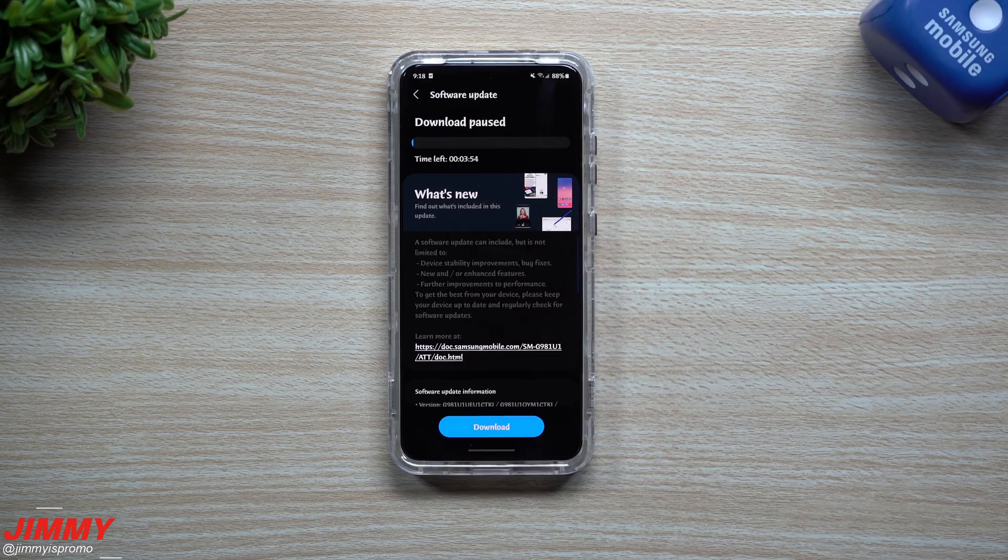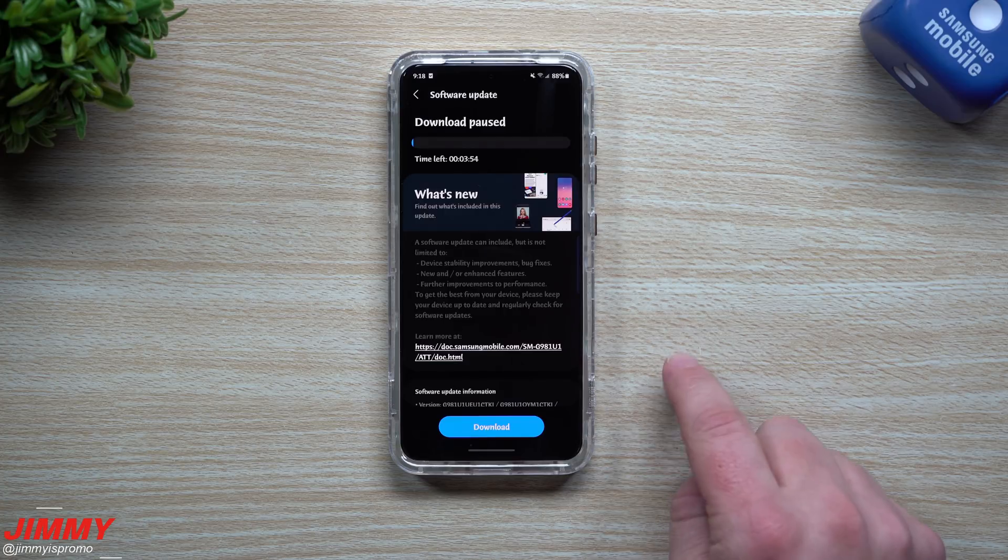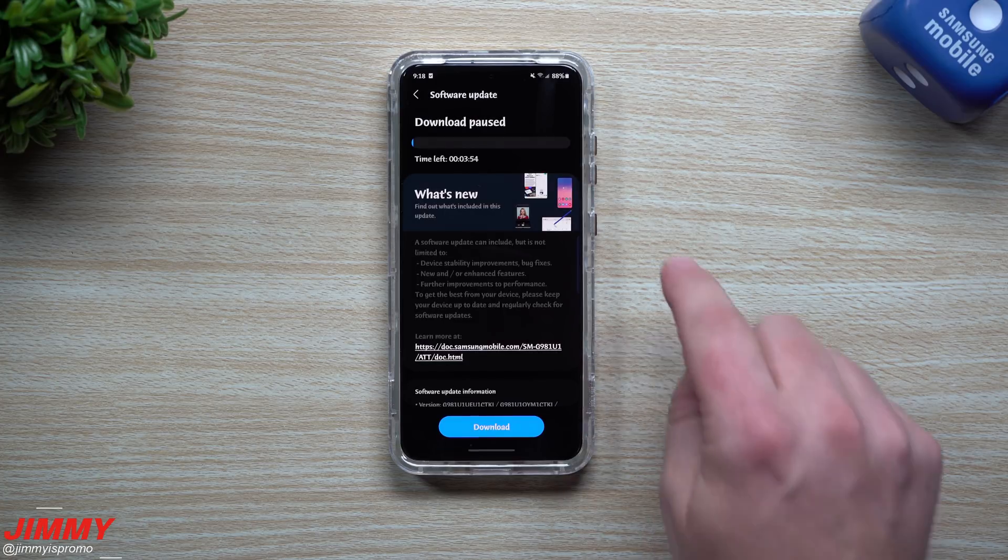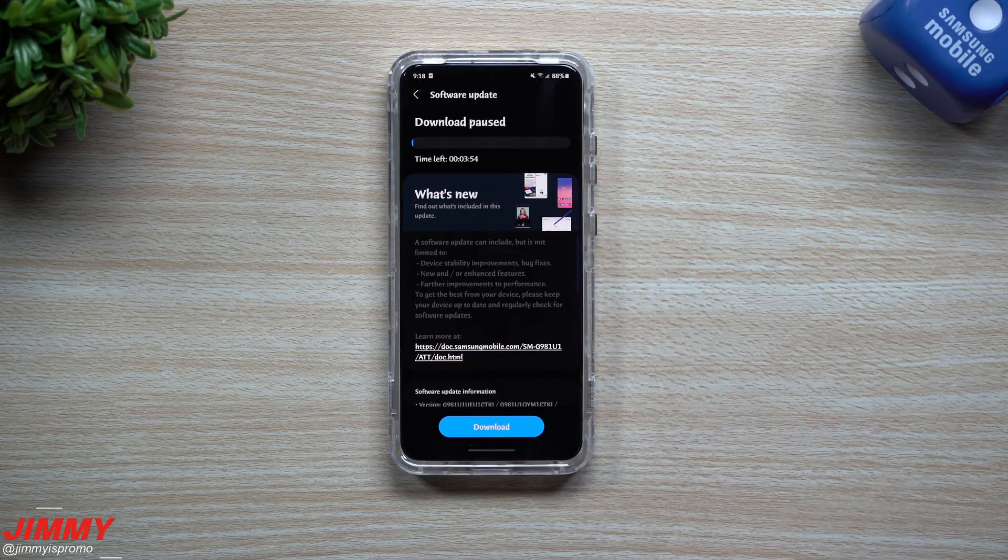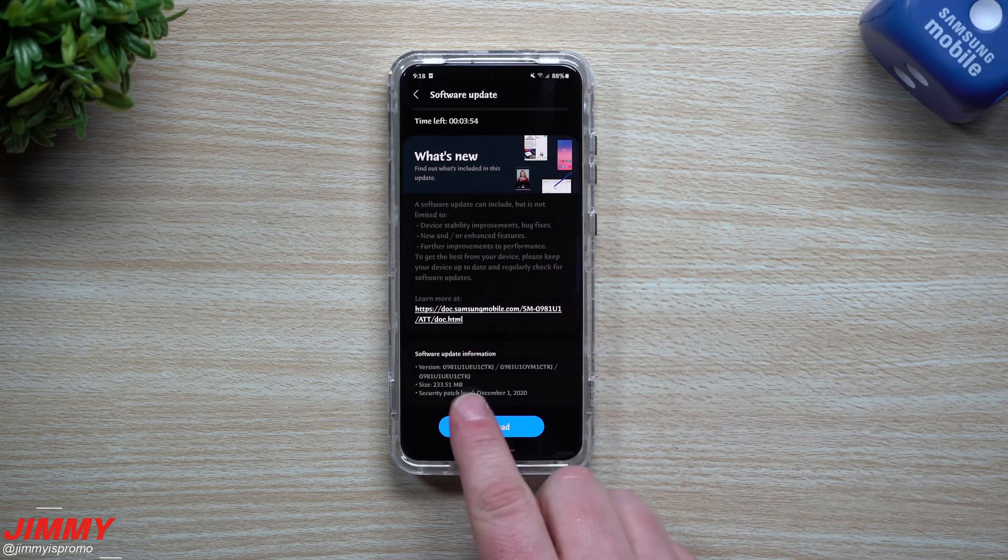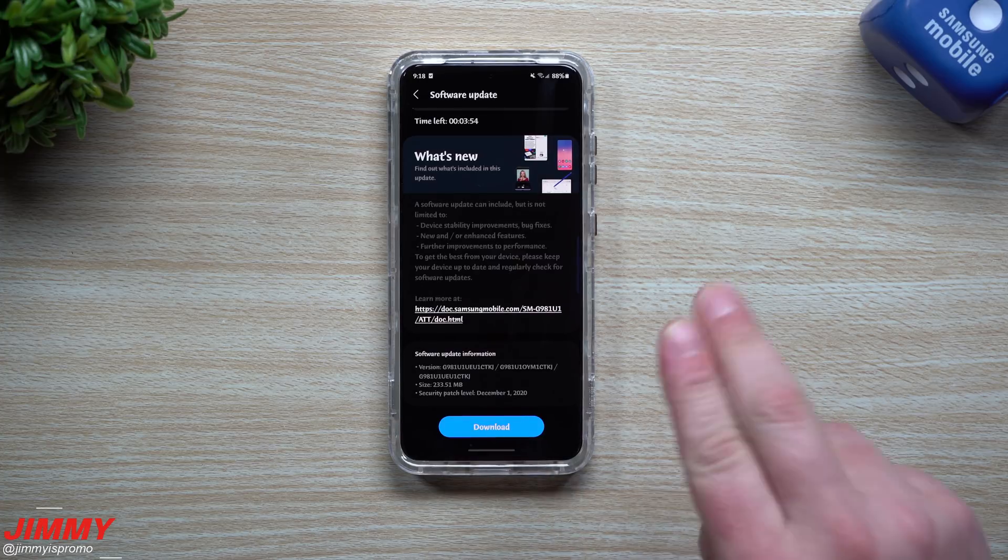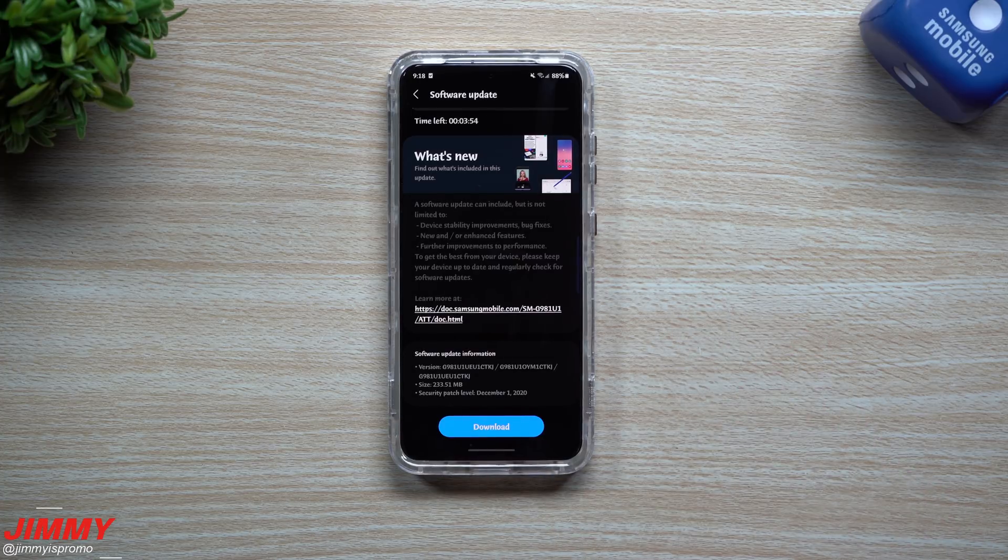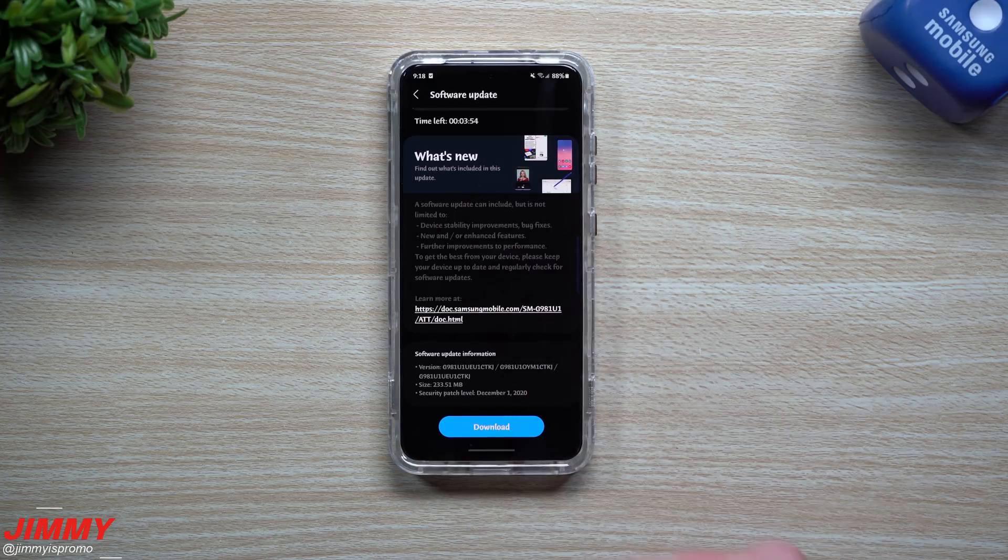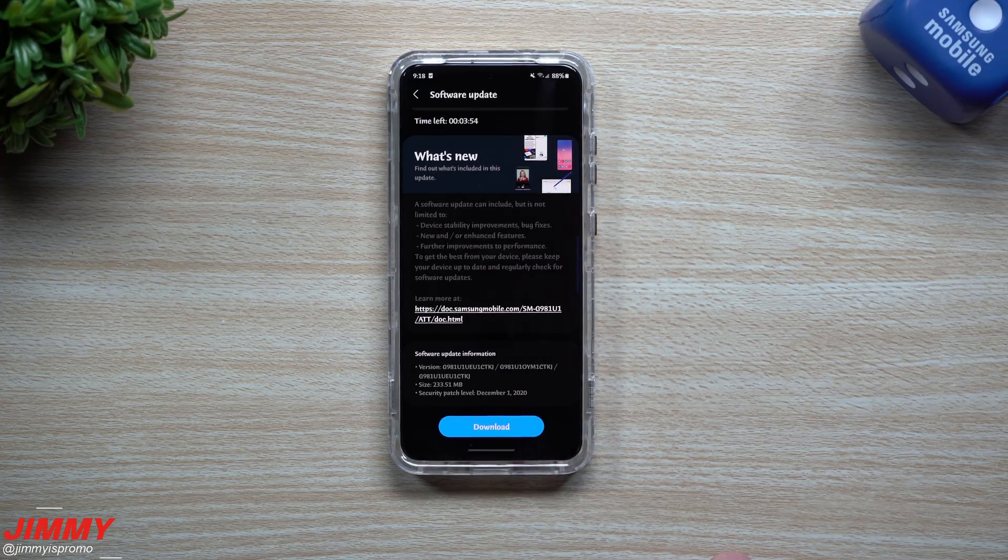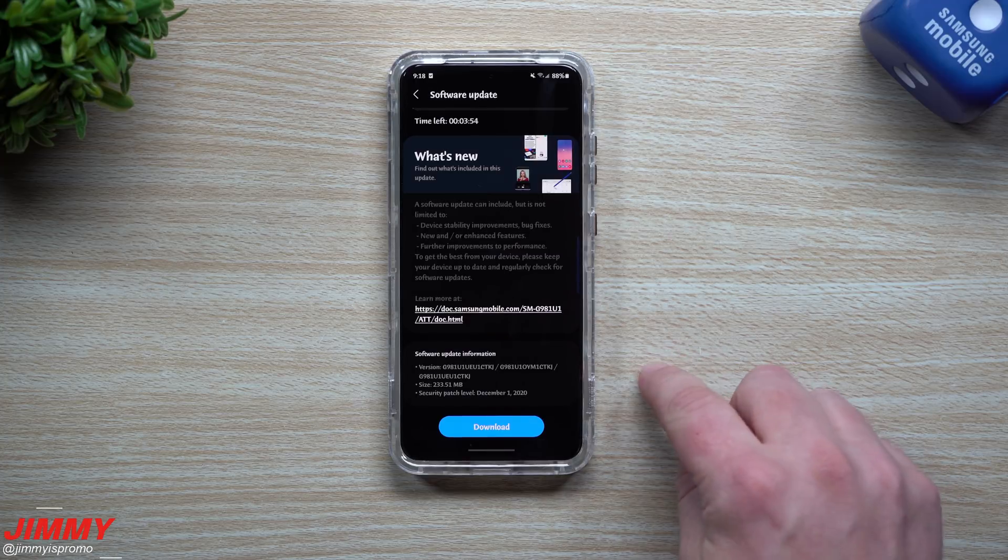Hey everybody, welcome back to Jimmy is Promo. Today is December 21st and Samsung just pushed out the latest software update for the Galaxy S20 devices. Some of you may see this update which is the December 1st patch, and some of you with the Galaxy Note 20 Ultra or Galaxy S20 Plus might even see the Samsung OneUI 3.0 update.